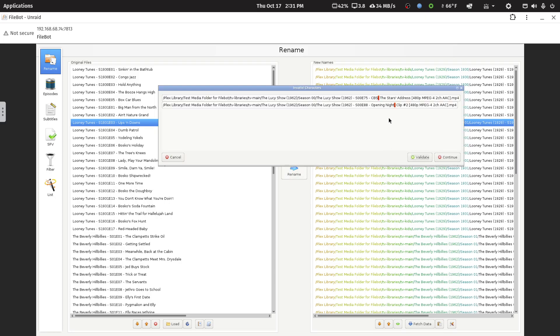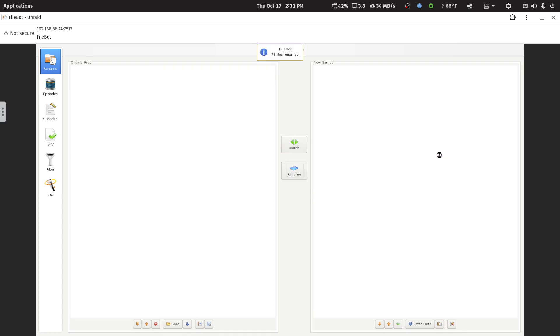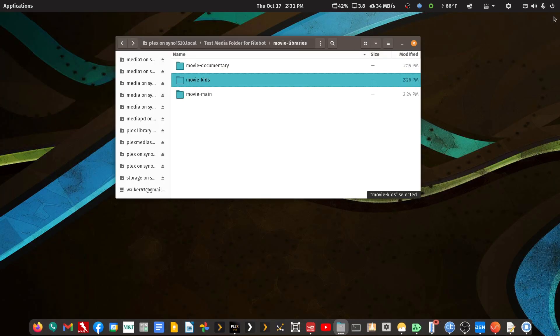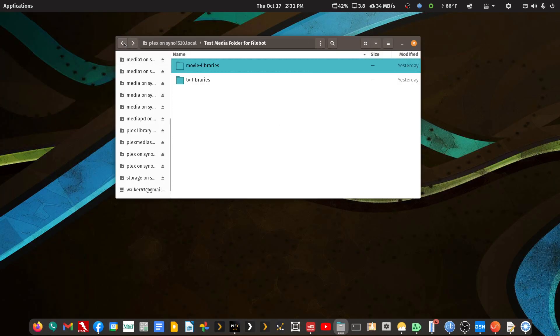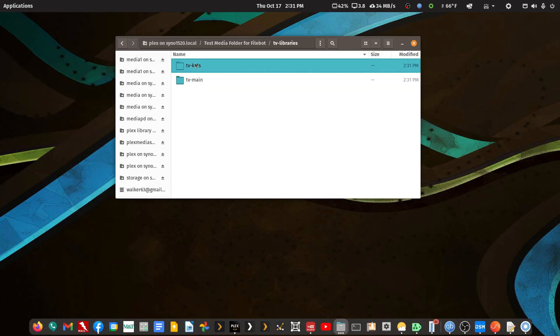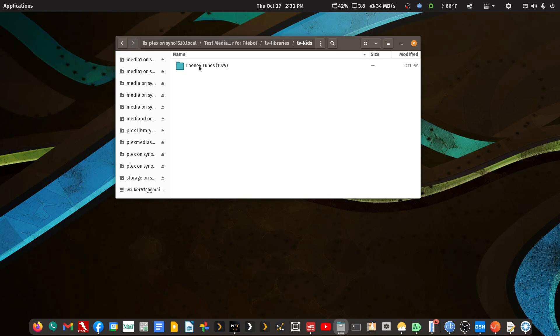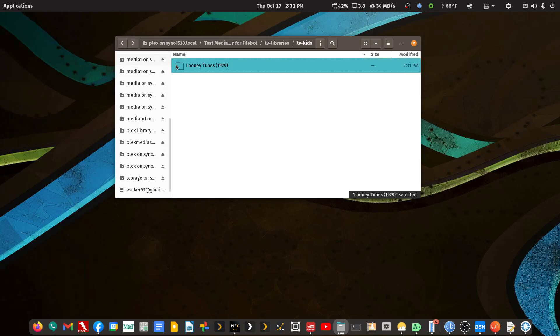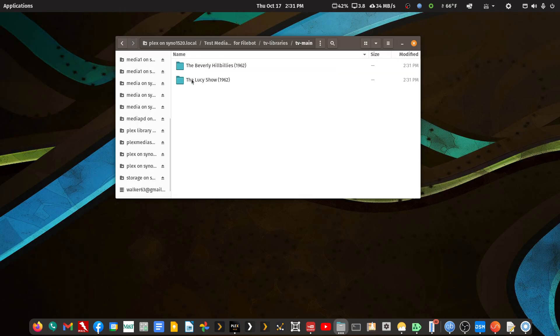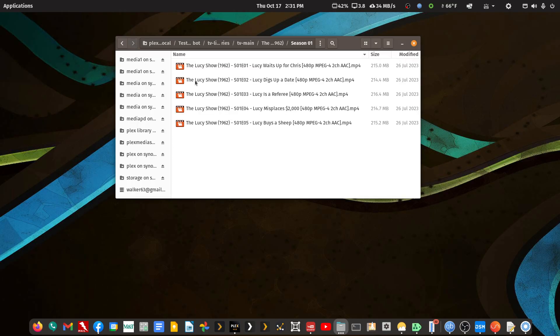And now we have to validate to remove some illegal characters from two different file names. And then continue. And FileBot renamed 74 files from multiple TV shows. So, one TV show here with multiple seasons, and two TV shows here with multiple seasons.